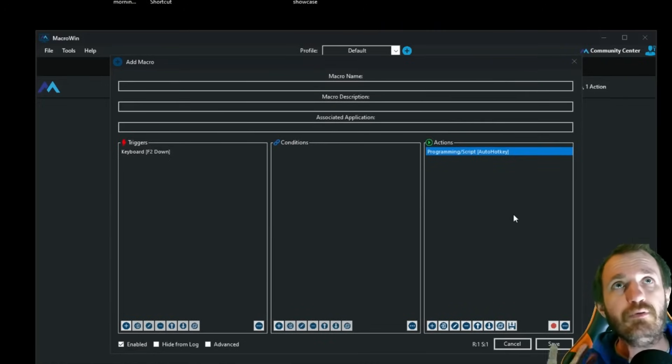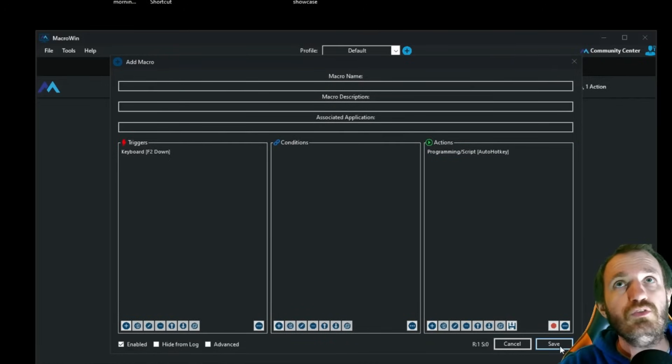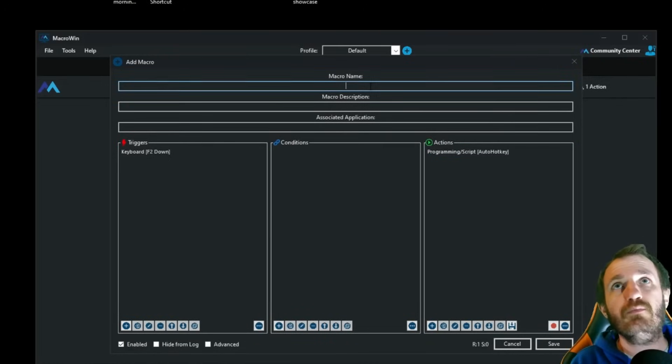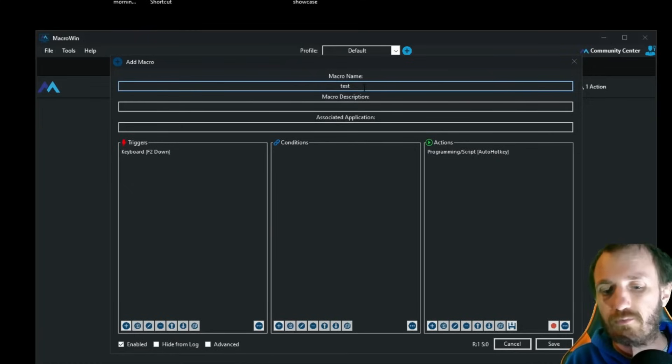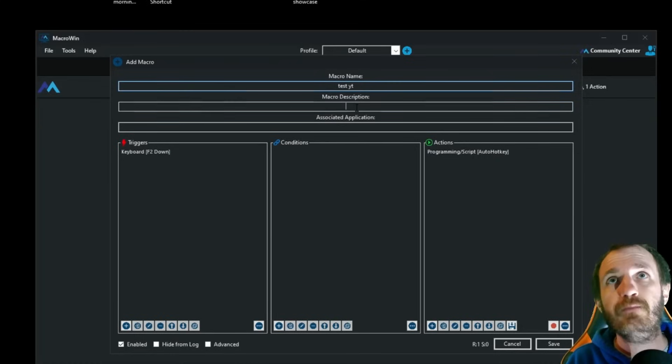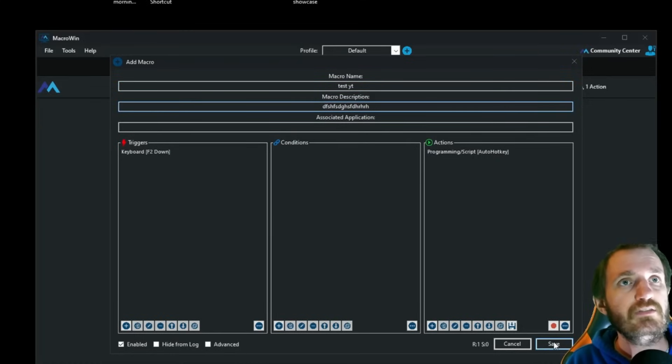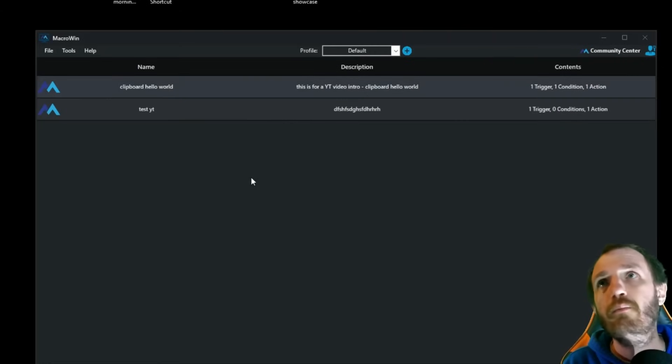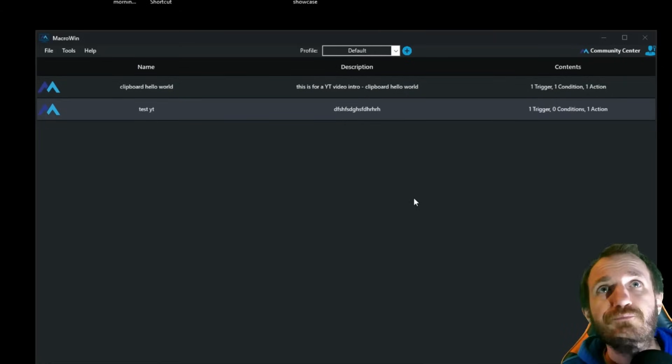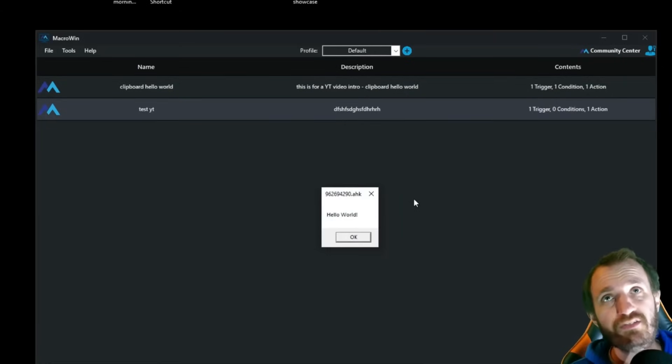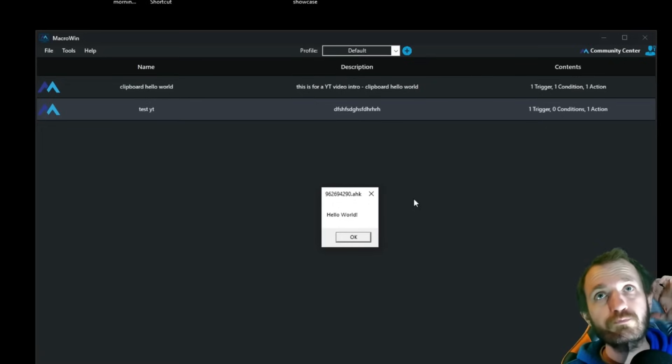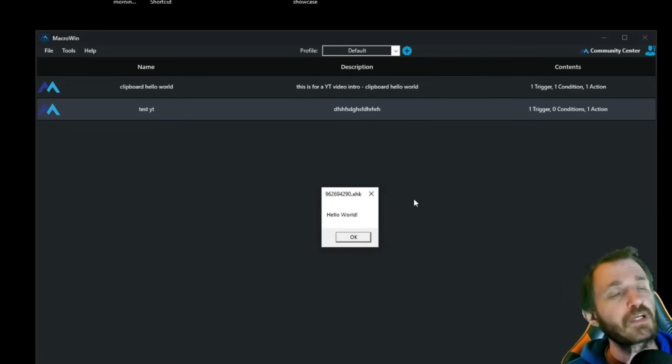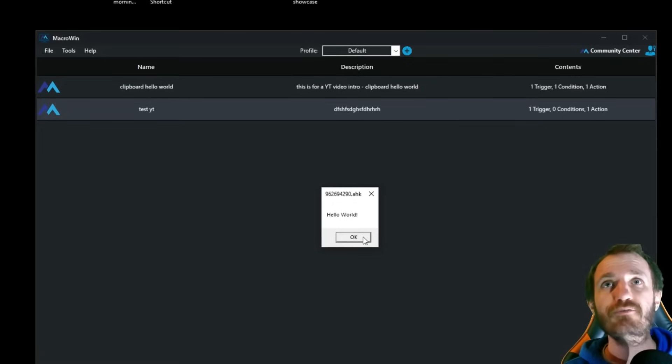And we are going to save this. And we're just going to give it a very random name. And that's our description. It's my secret code language that I made up just now. And there is our thing. So I press F2. Boom. Hello, world. So yeah, pretty straightforward.